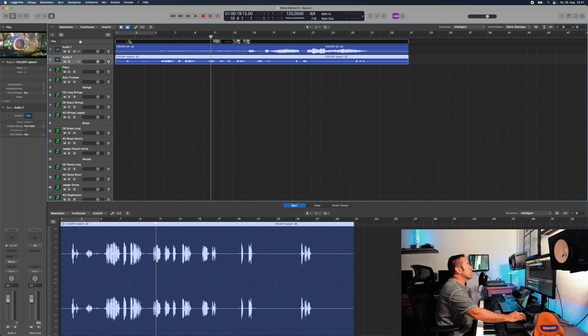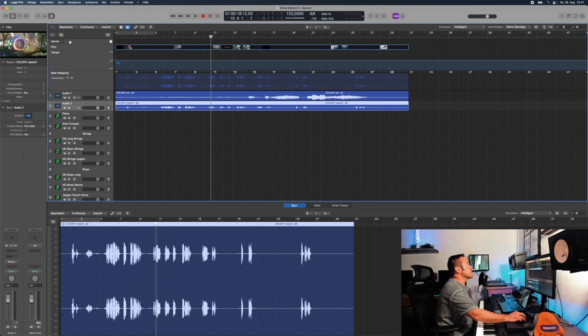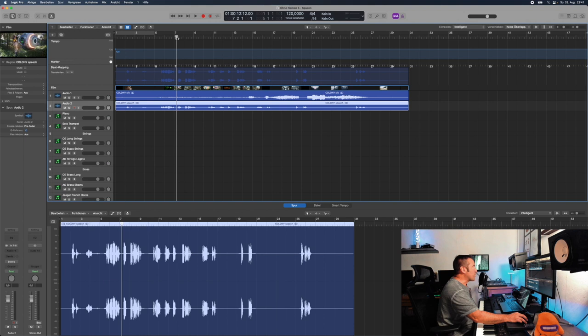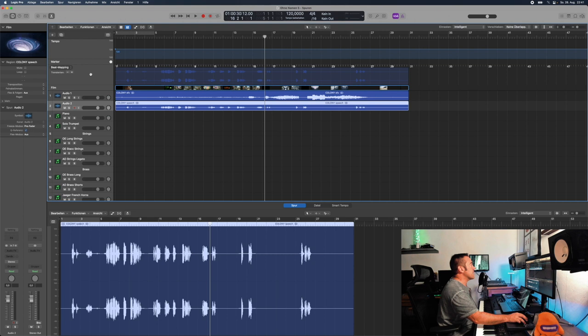I have the movie track, I create this one for the markers, I create this one for the tempo, and I create this one for the beat mapping. Then I will just bring the markers next to the beat mapping because I will need it exactly like this. In this movie, which is a very cool sci-fi action thing, I think 120 is a good tempo. Let's name the audio tracks: speech, and the other one is SFX.